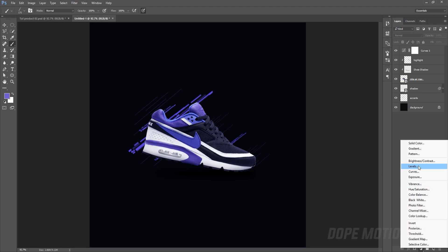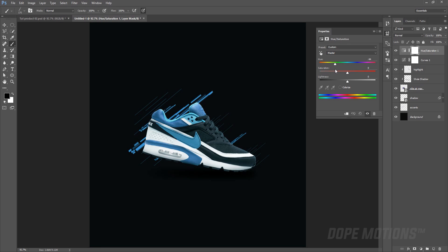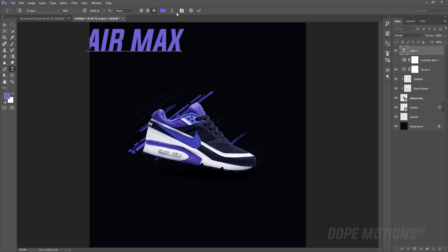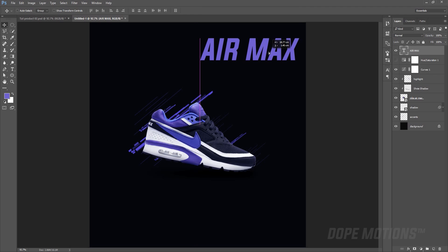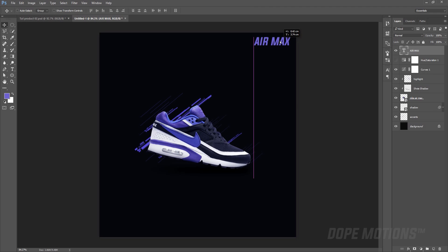You can play around with hue and saturation to create some really nice colors if you want to. Then you can also place text — just type in 'Air Max', move it to the top, and decrease the size a little bit. This is pretty basic poster design — for beginners, this can be really really helpful. I hope it will be helpful.